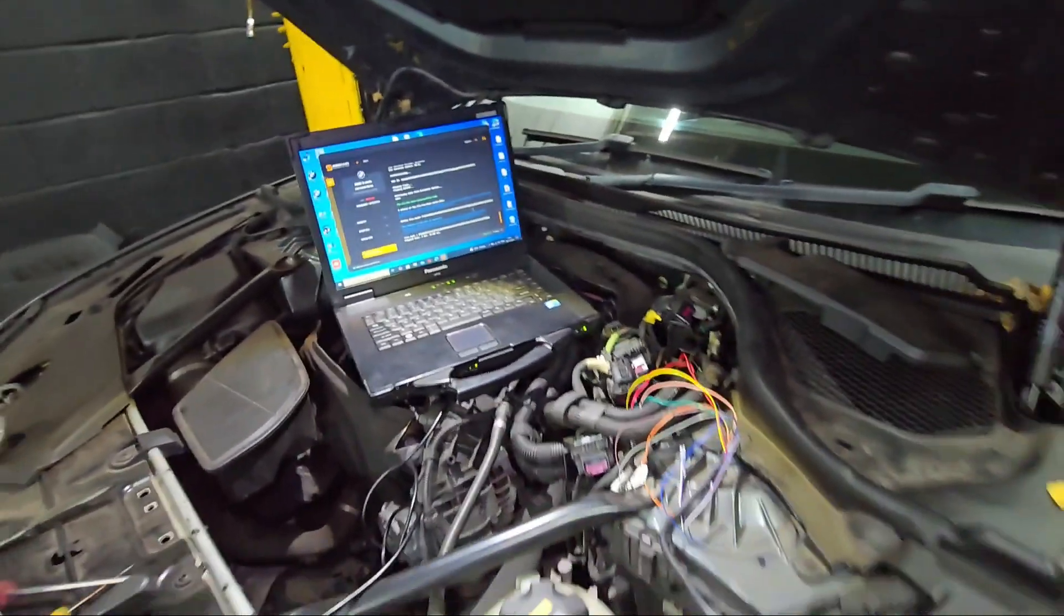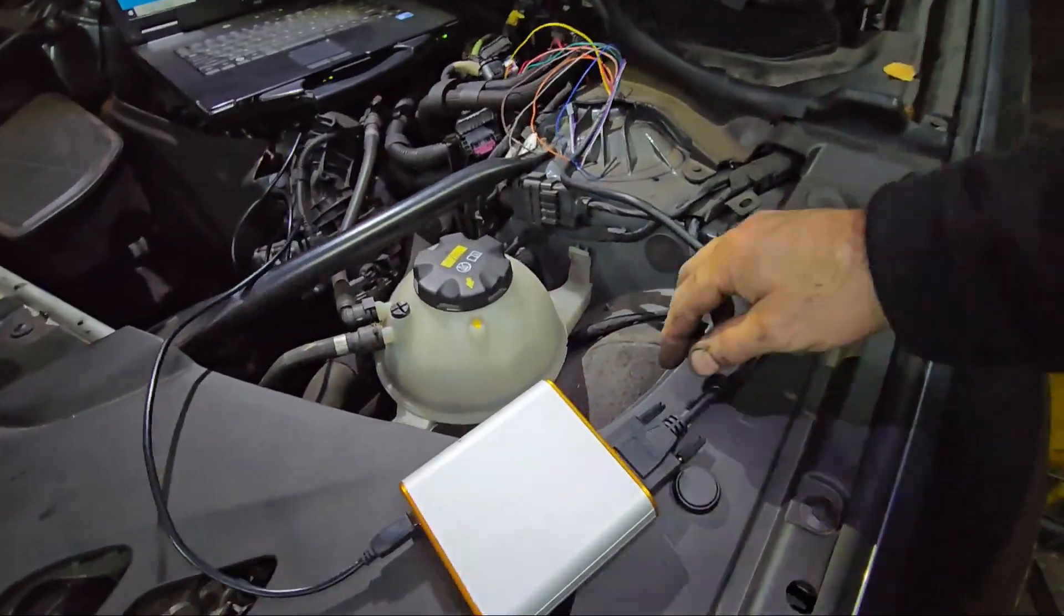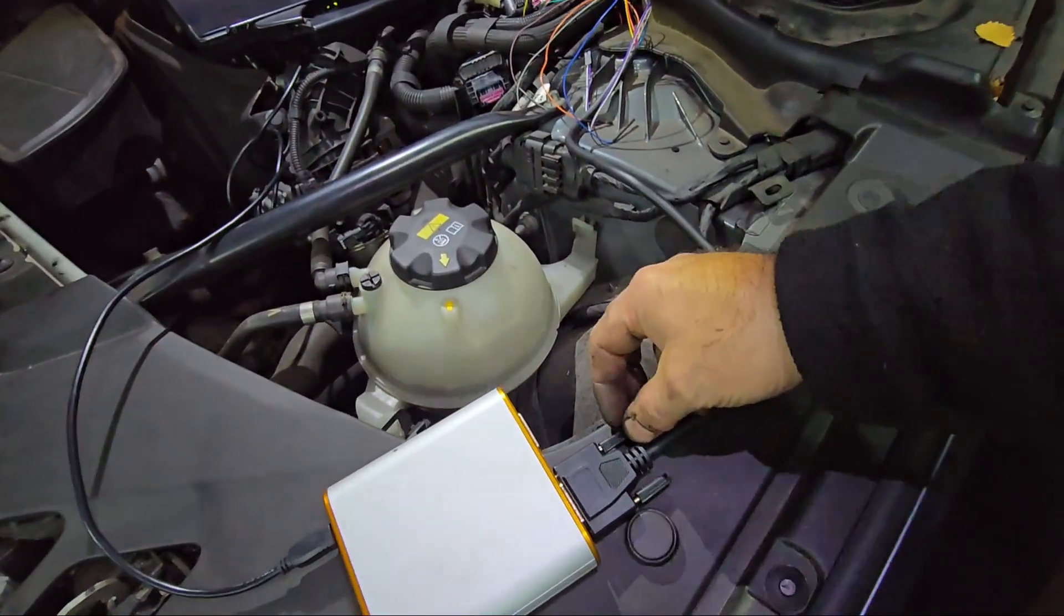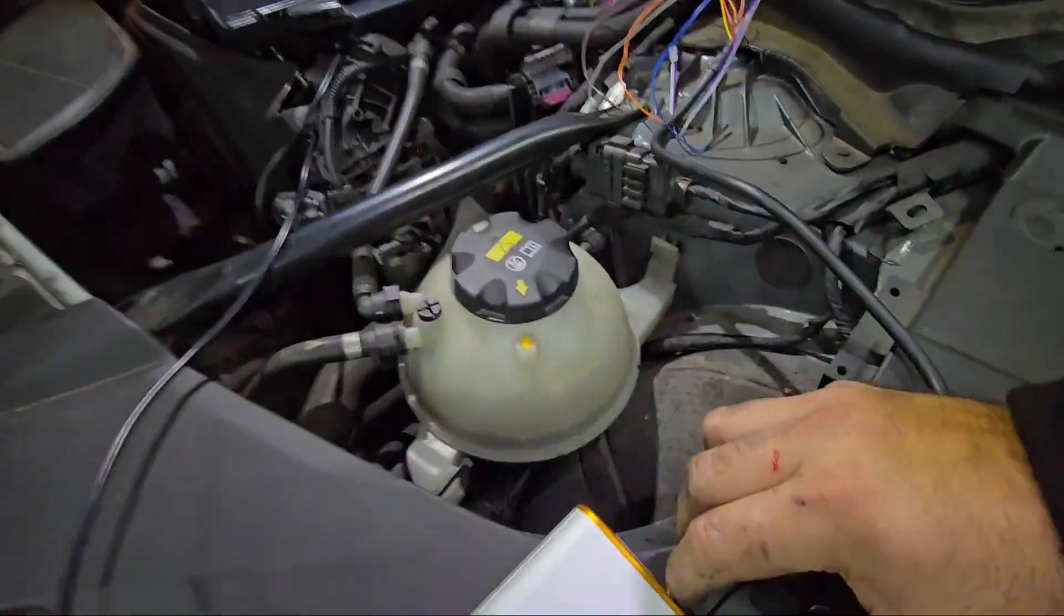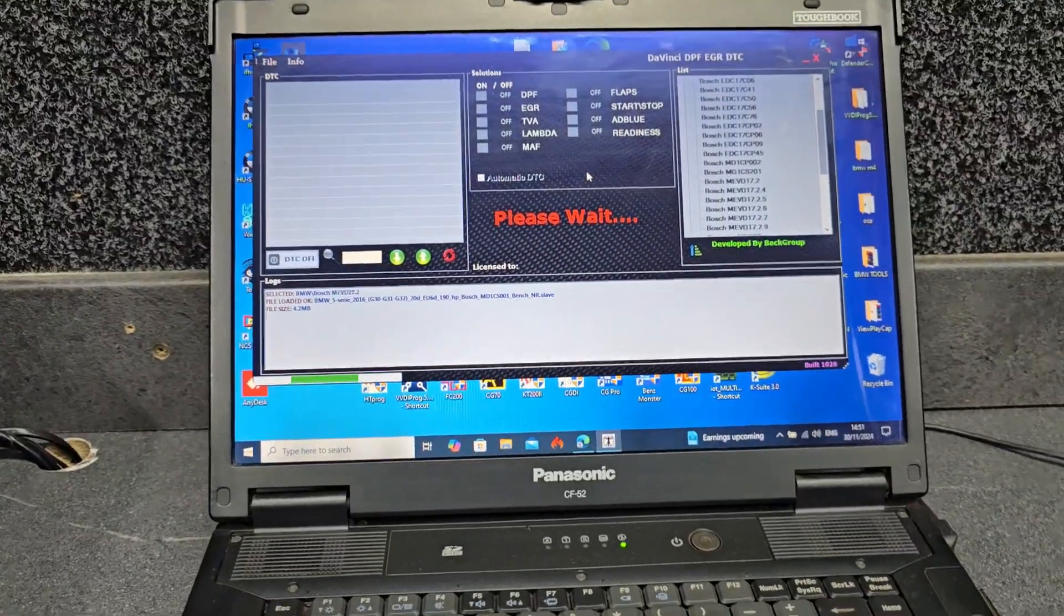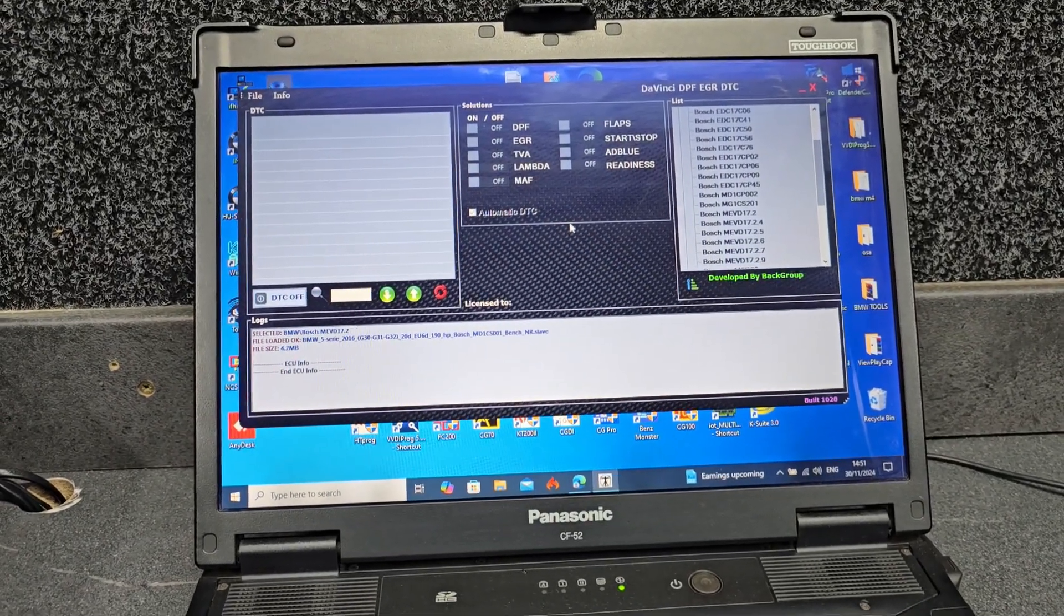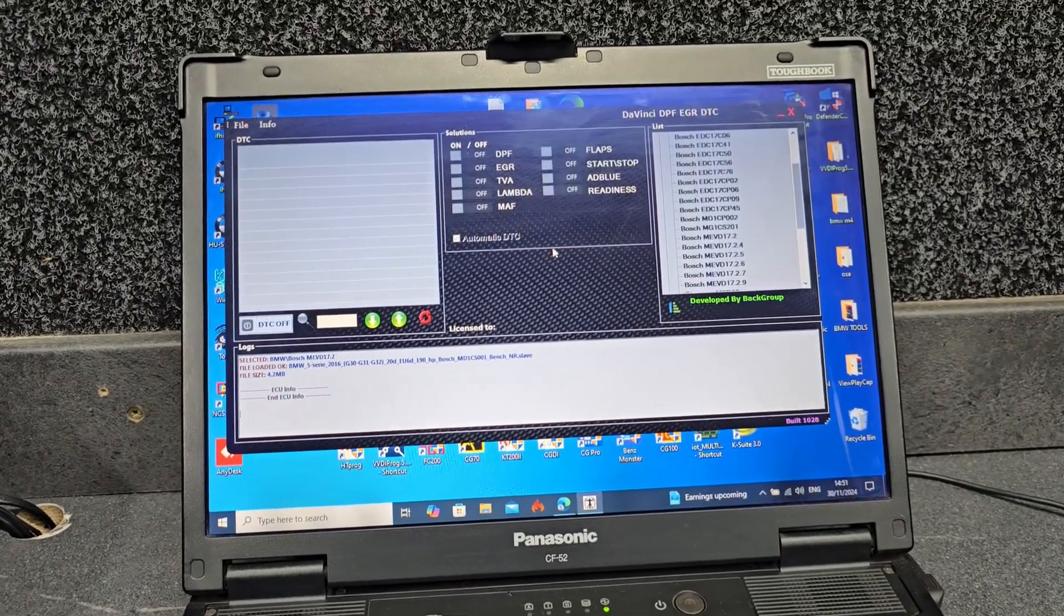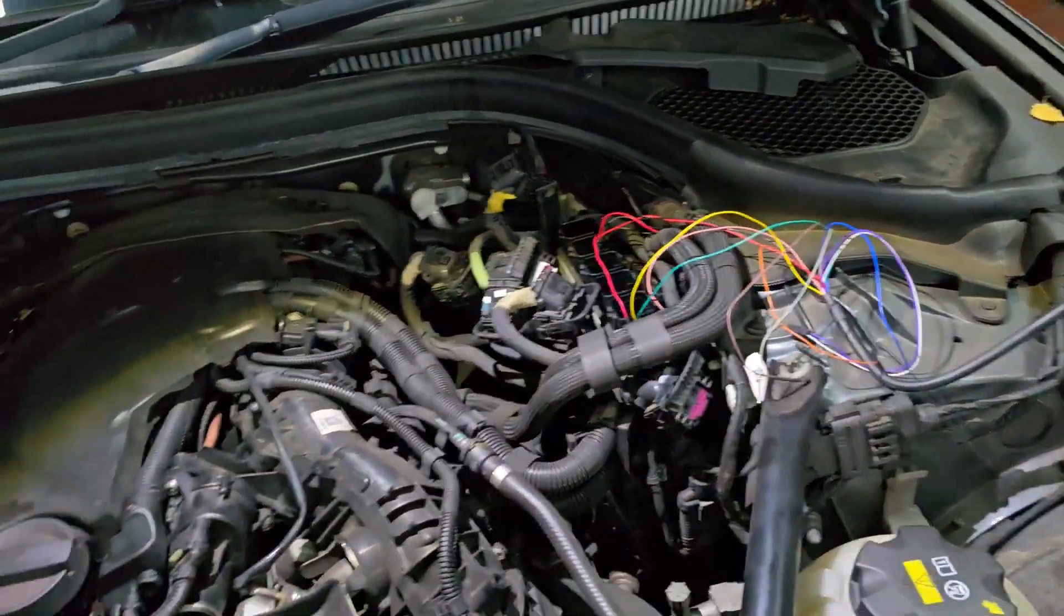Now we have a file. I'm going to disconnect the power from here. I don't want any problems. I'll just take this off. Now I'm going to modify the file, and then once I've done that, I'll do the rest. Okay guys, I've modified the file.